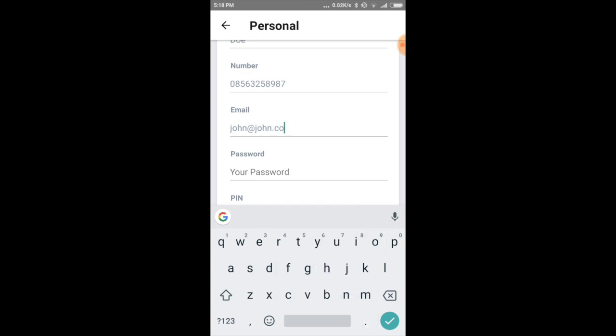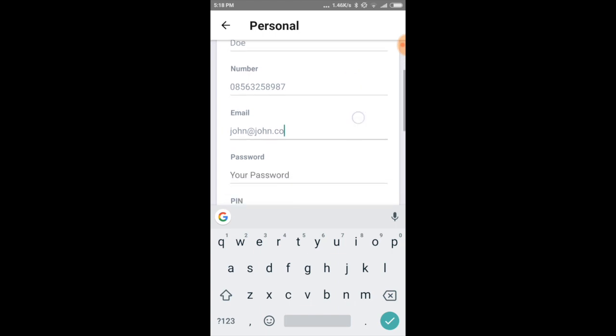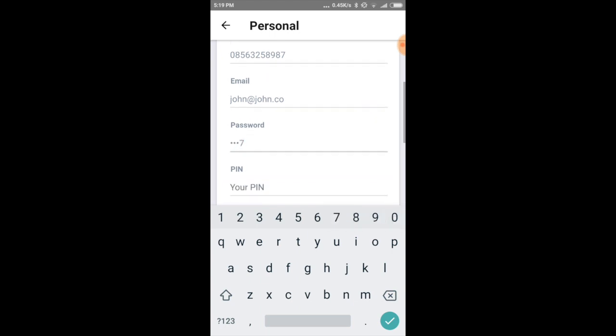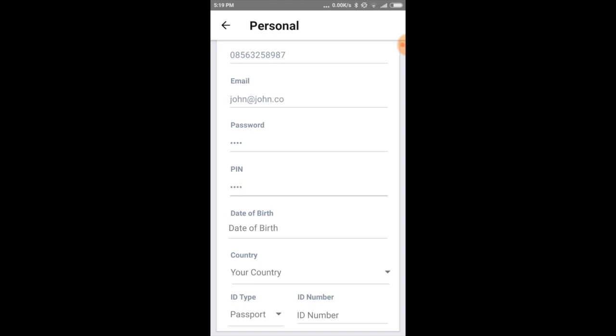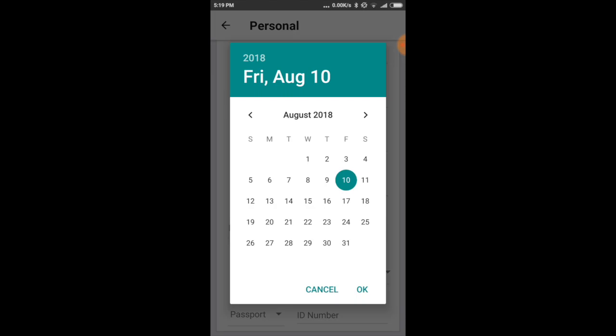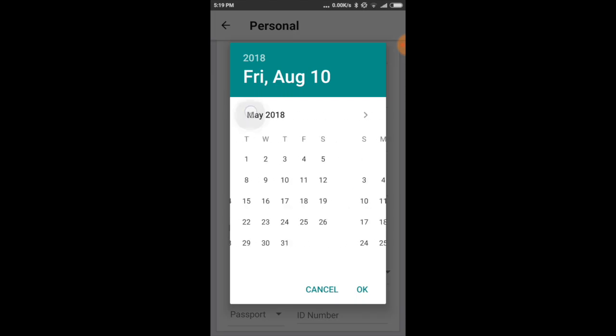This email is going to be used for login later, so this is the username. Enter the password and then enter the PIN. Every time we do a transaction like withdrawal or transfer, we need to supply the PIN to confirm the transaction. And then your date of birth.